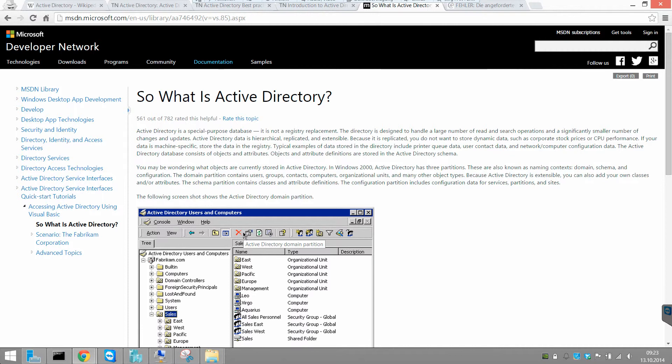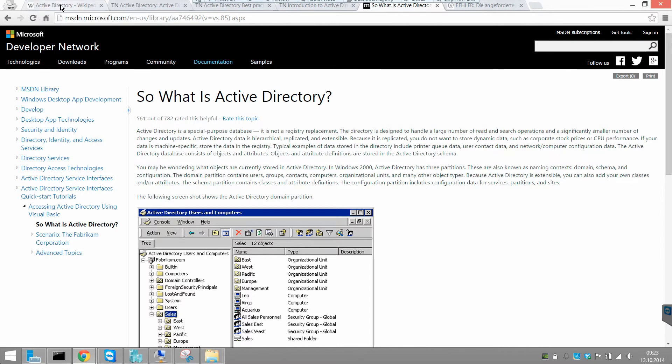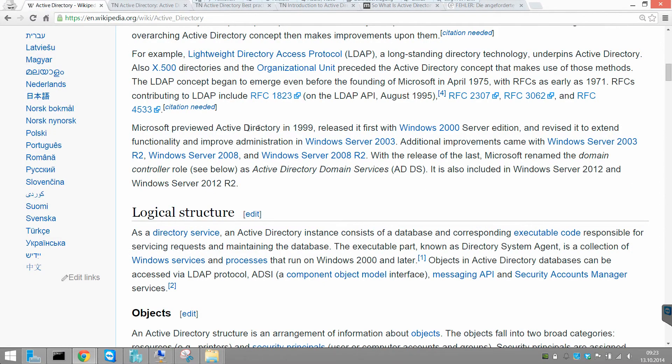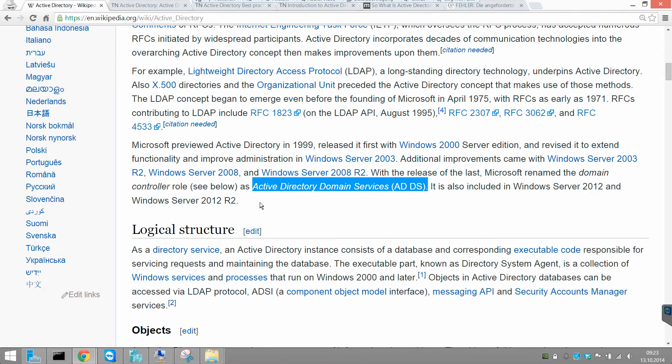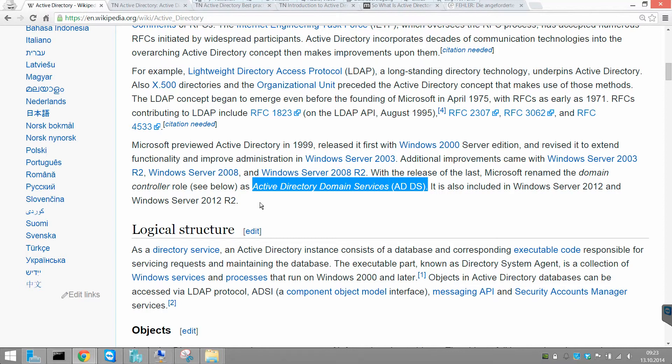The Active Directory basically is a platform to create identities across your network, especially with the Active Directory domain services role. You can create identities, for example users, across your network, where the user is able to log in with his credentials on every PC on your network, with the same credentials obviously.